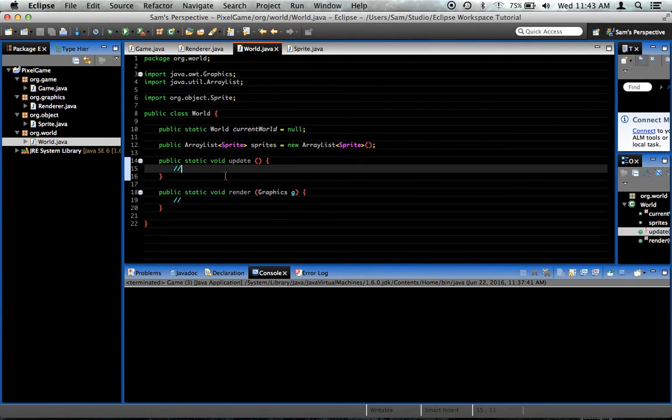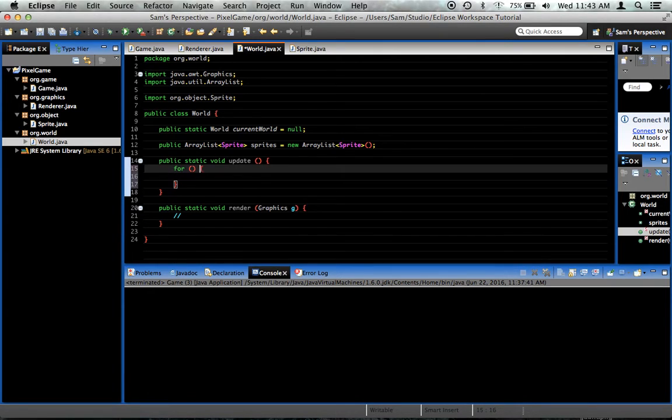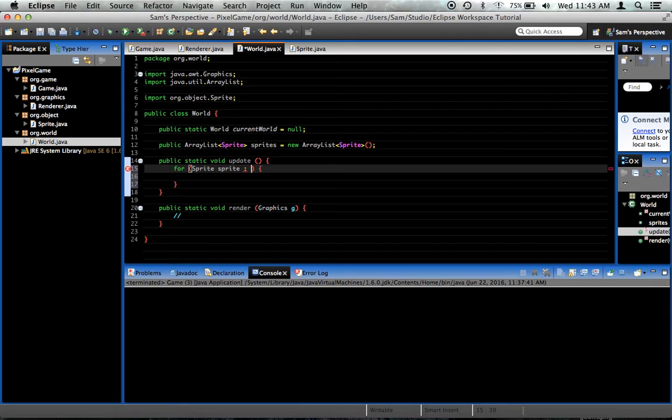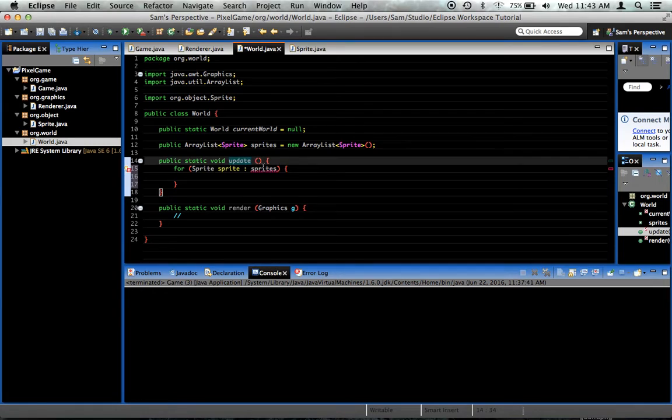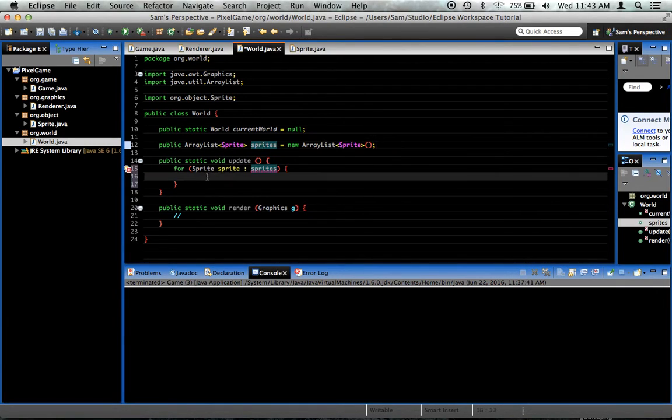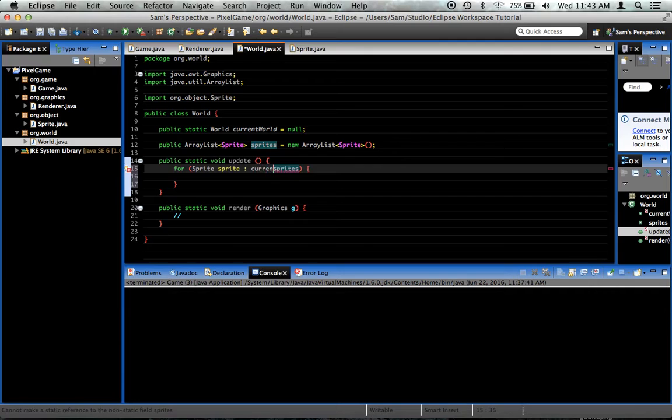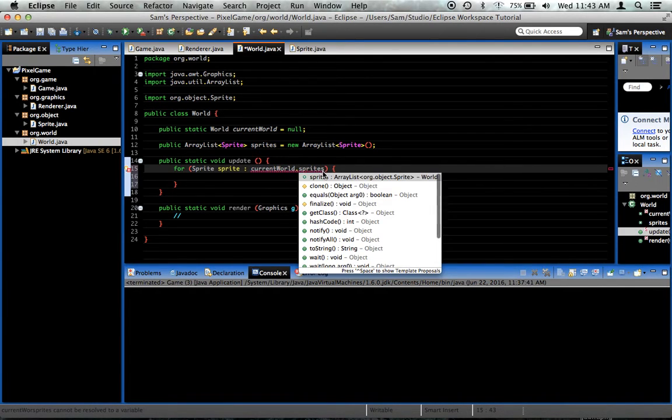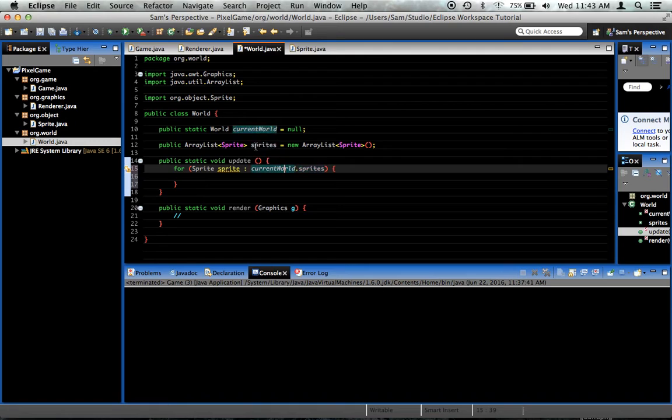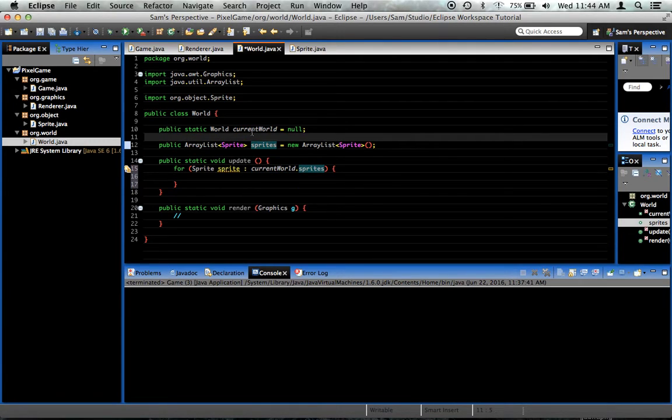In update, we'll create a for loop. It's more like a for each kind of thing. For Sprite sprite colon sprites. So for every Sprite, we'll call it sprite in the variable sprites. Sorry, this should be in currentWorld dot sprites. Because we want the sprites of our current world.